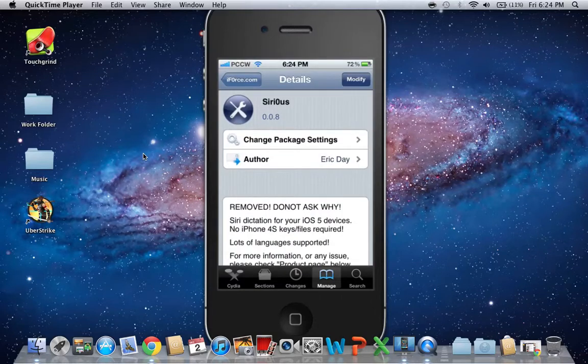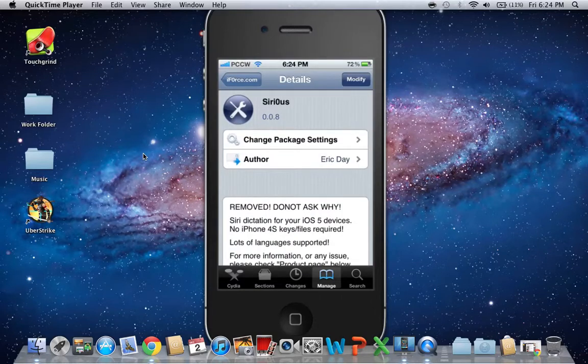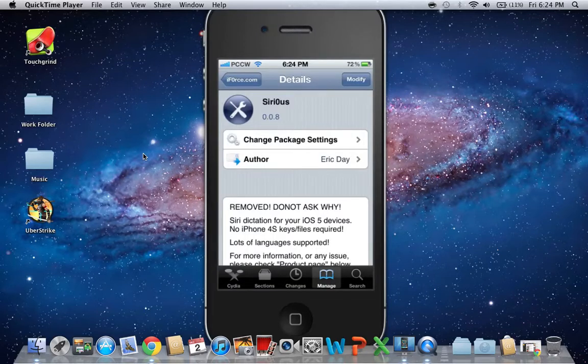Now there should say install, but I already got it installed. So I'll tell you what's gonna happen when you install it. So when you finish installing Sirius, it will say reboot device. Do not click reboot device.